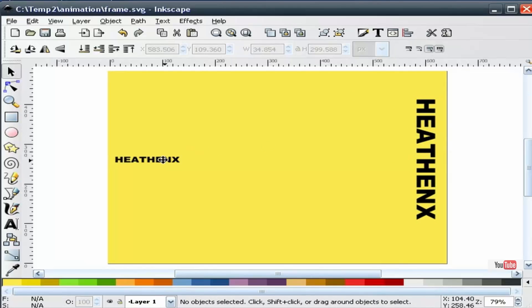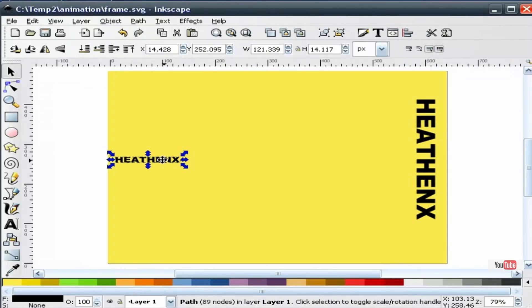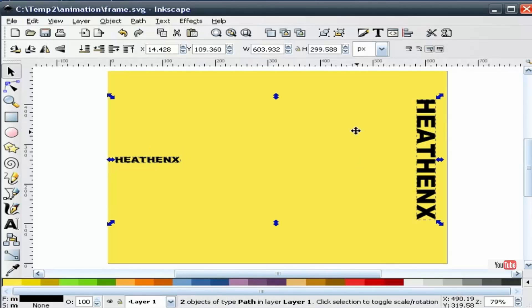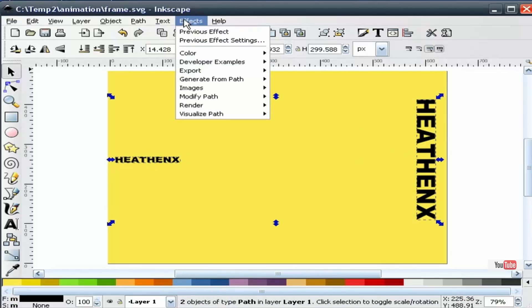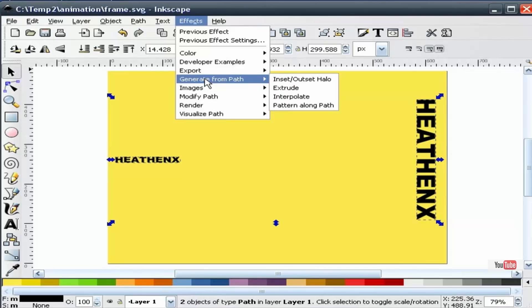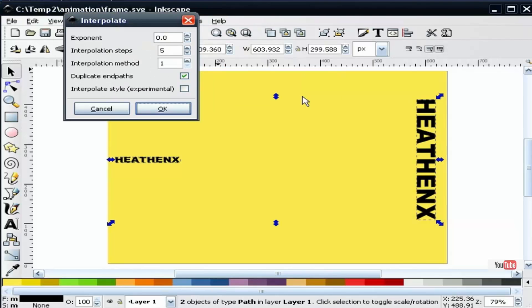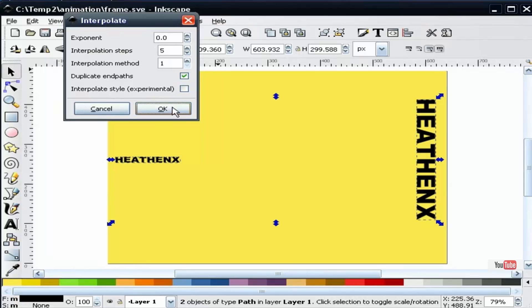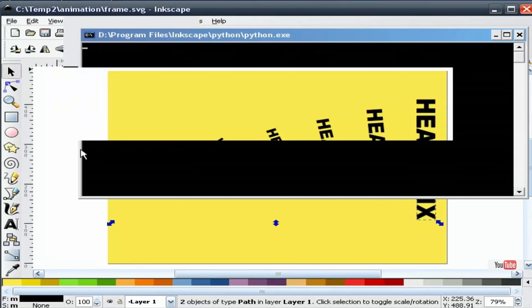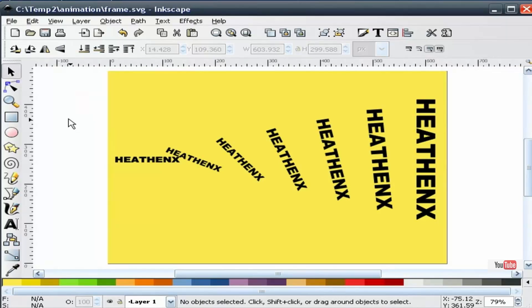Next I'm going to select both text items. Go to the effects pulldown and we're going to select interpolate. I've got this set for five interpolation steps. That gives us something just like this.